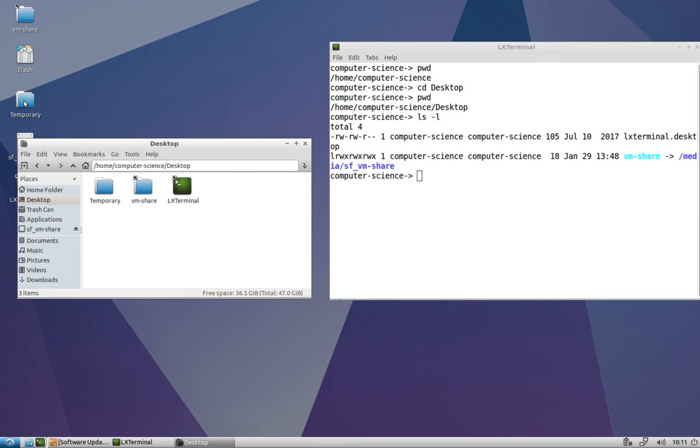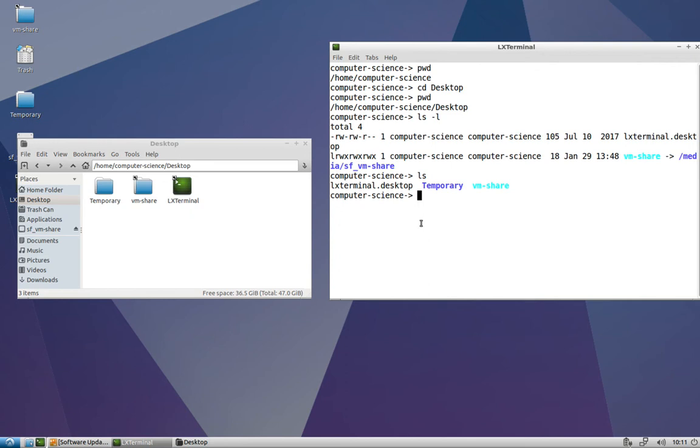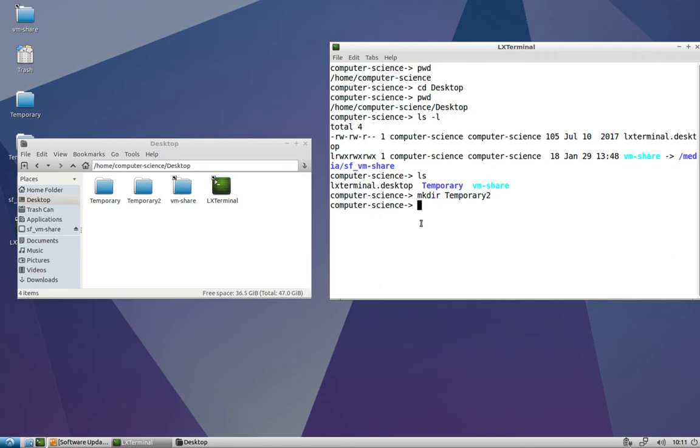Now let's use the mkdir command to do that at the command line. mkdir, and we can specify an absolute or a relative path, and we'll use a relative path. So I'm going to do temporary2, not a very creative folder name, but it works. Now I can see temporary2 on the desktop, and I can see it in the file manager, and I can do an ls just to confirm it's there. Awesome.